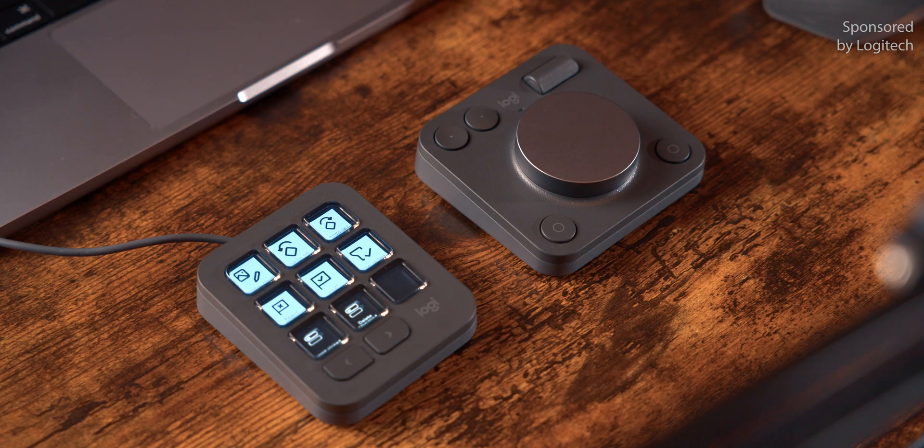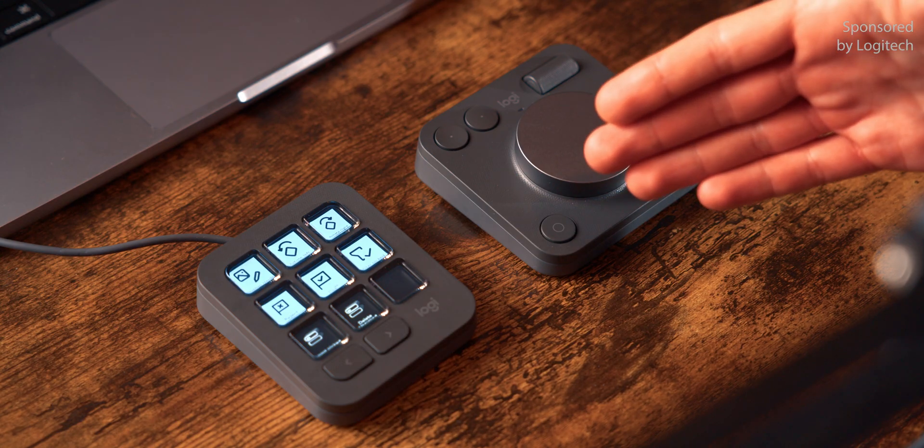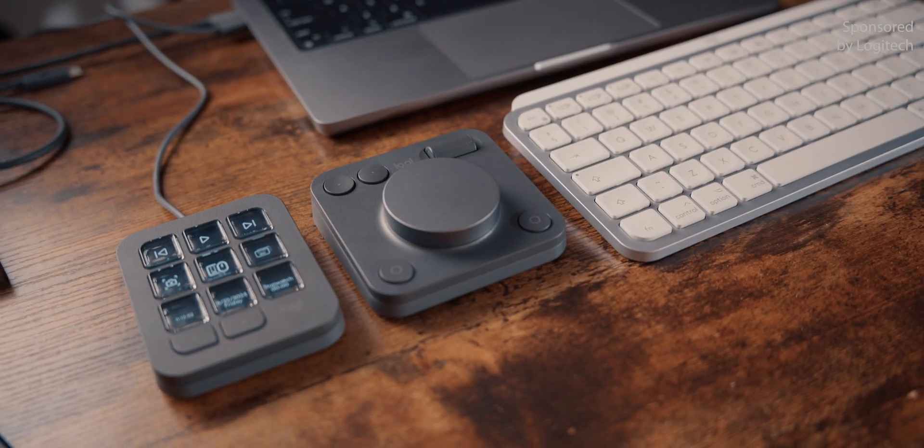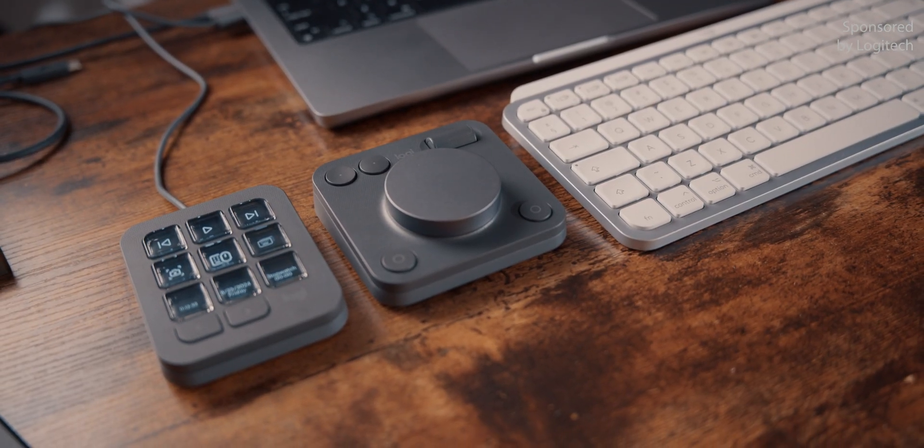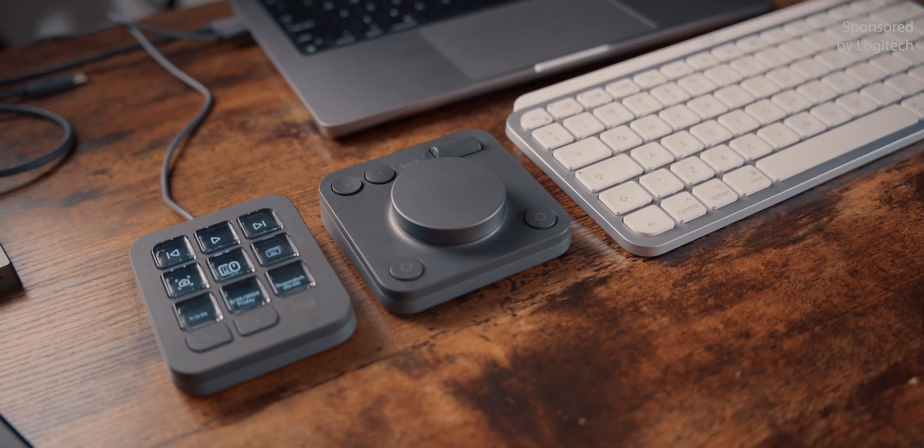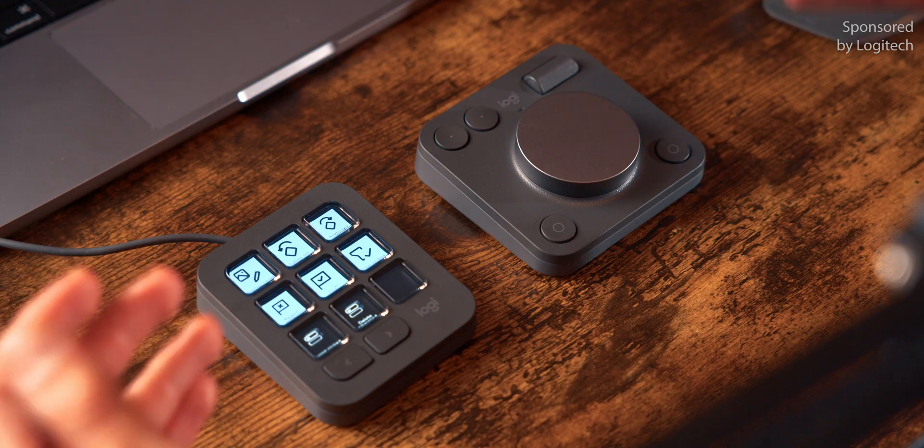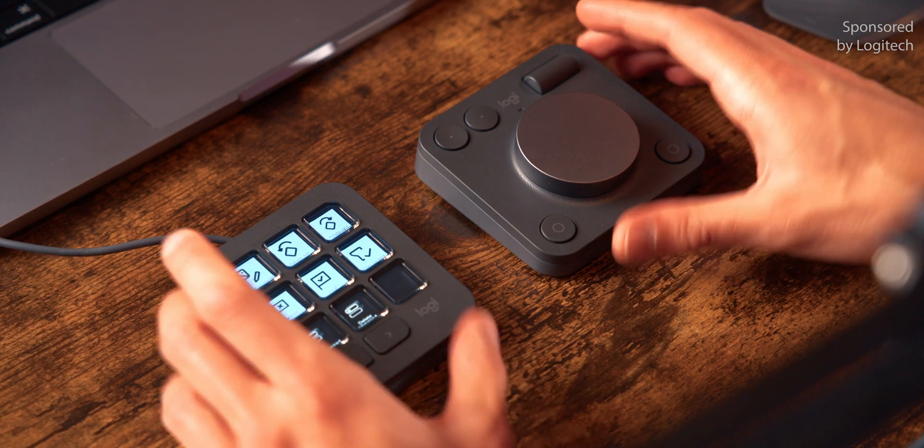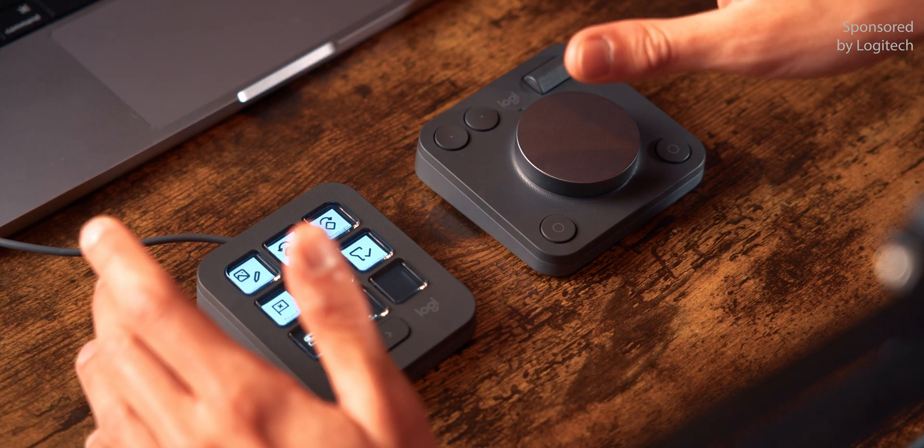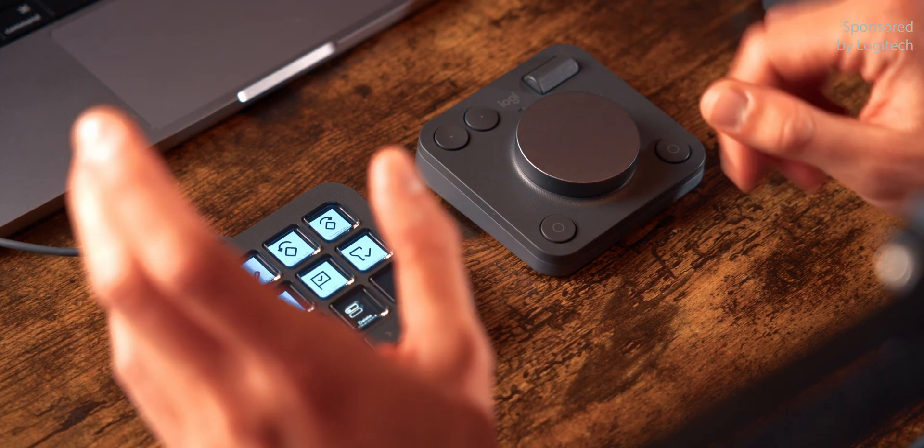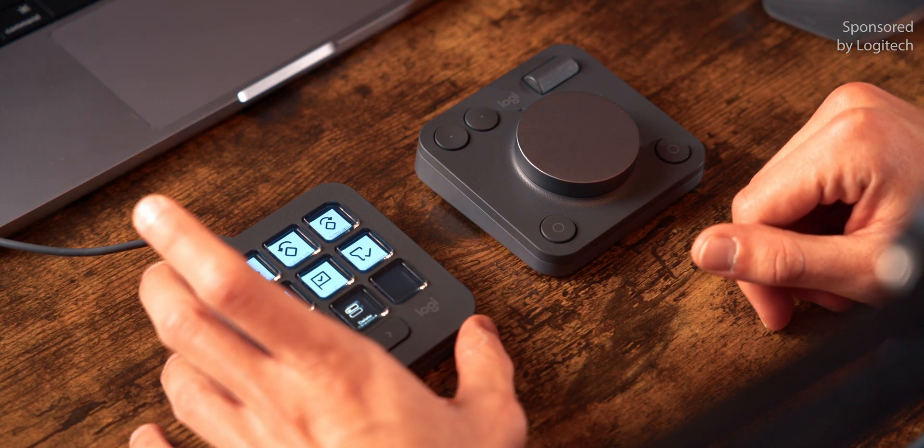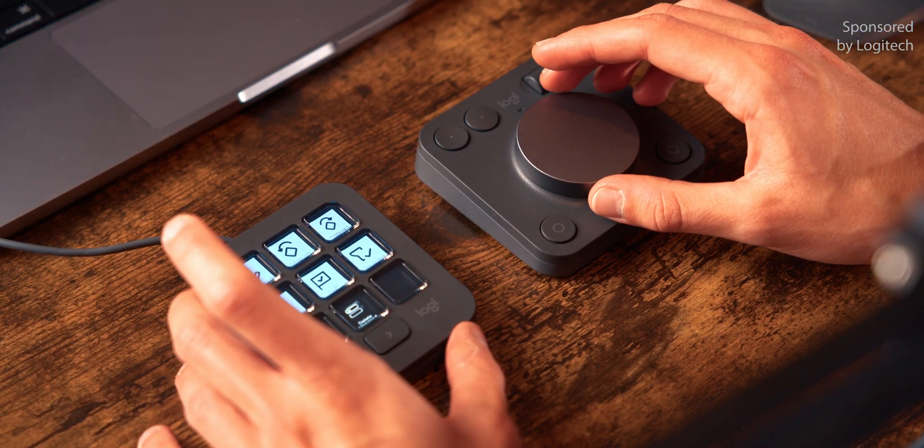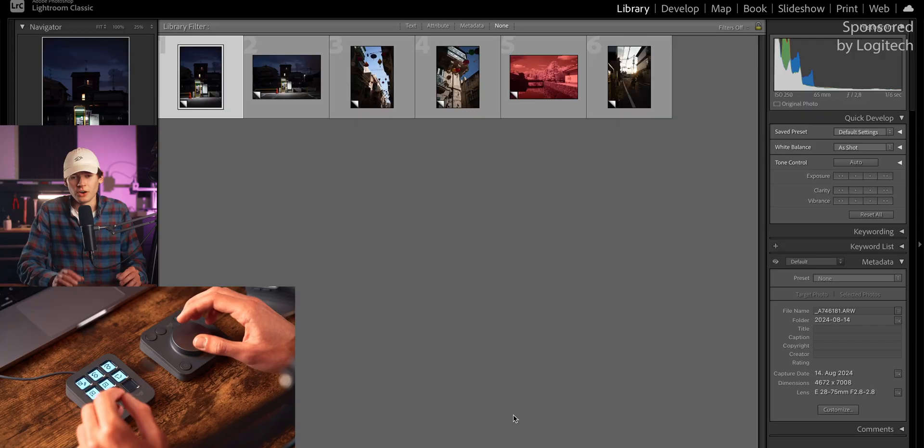What's interesting to me is that in a lot of the marketing material from Logitech, they have the MX Creative Console to the left of the keyboard. So, for using them in tandem, which makes sense. But for Lightroom, I preferred much more to have these two standalone. So not even touching the keyboard, just one hand on the keypad and one hand on the dial pad. It's super quick.